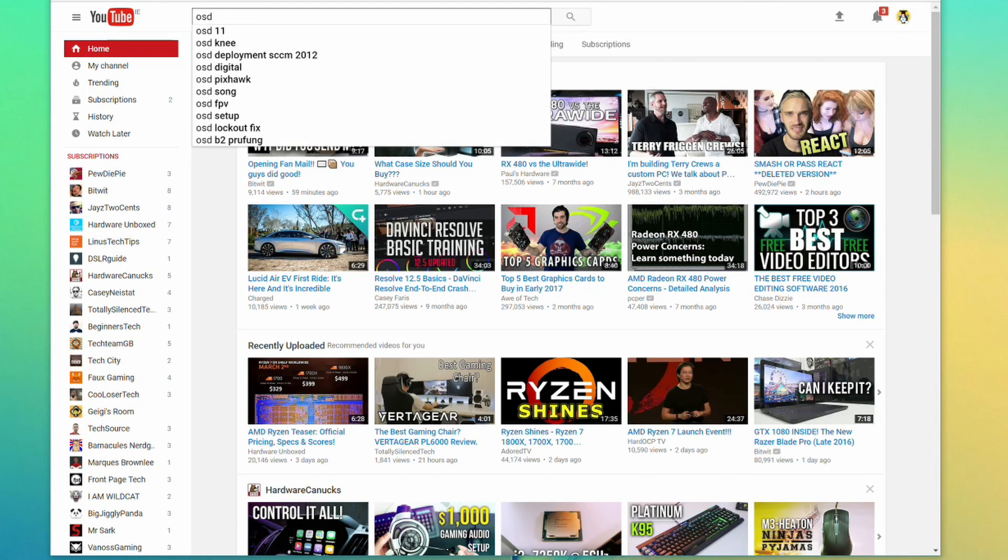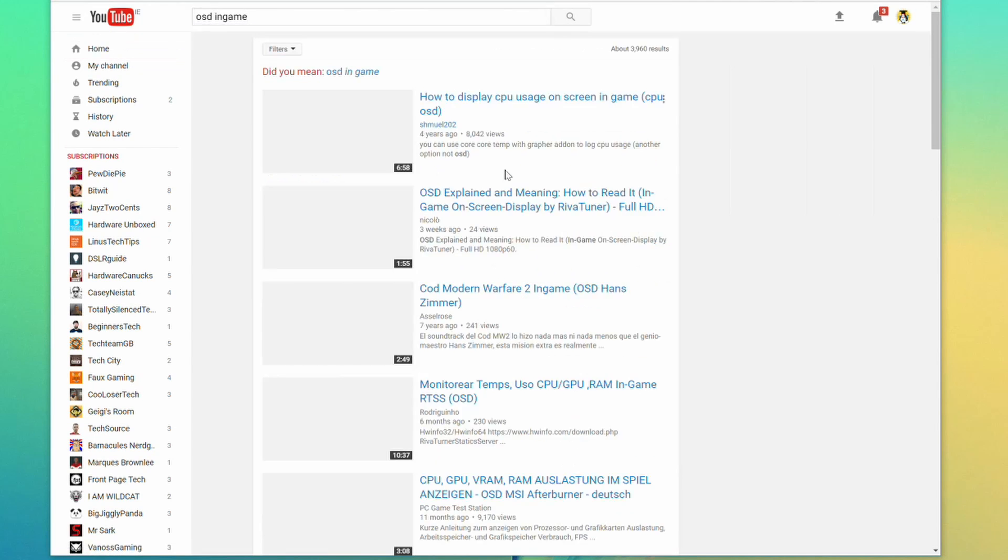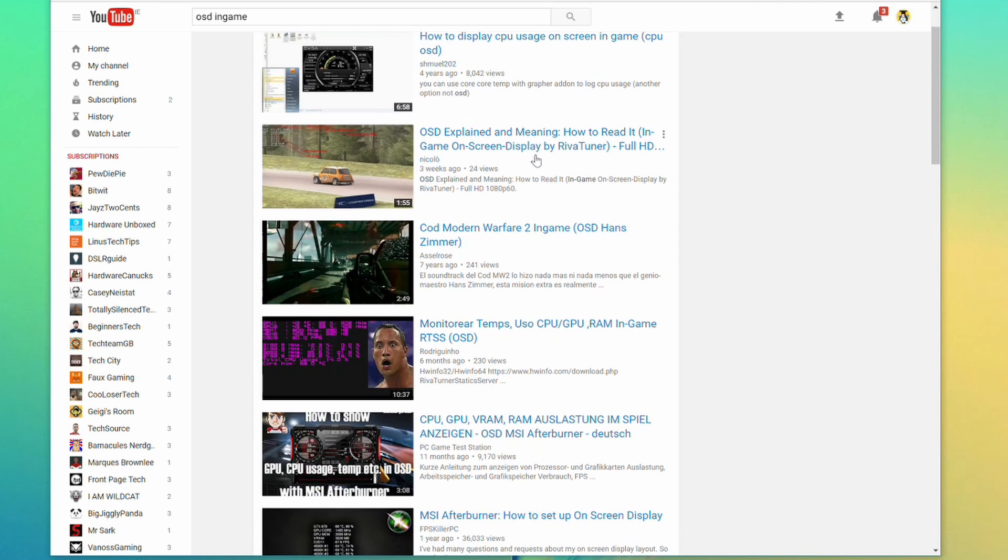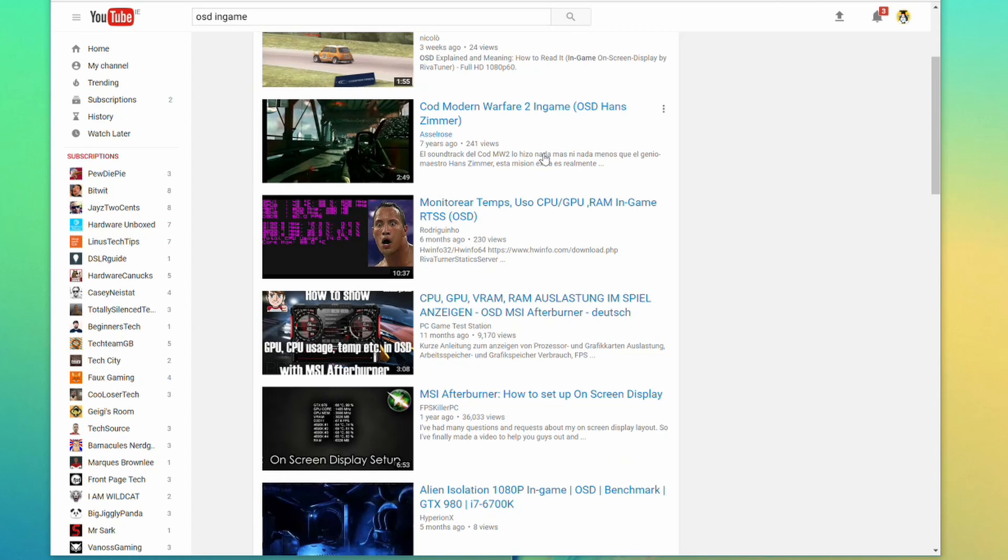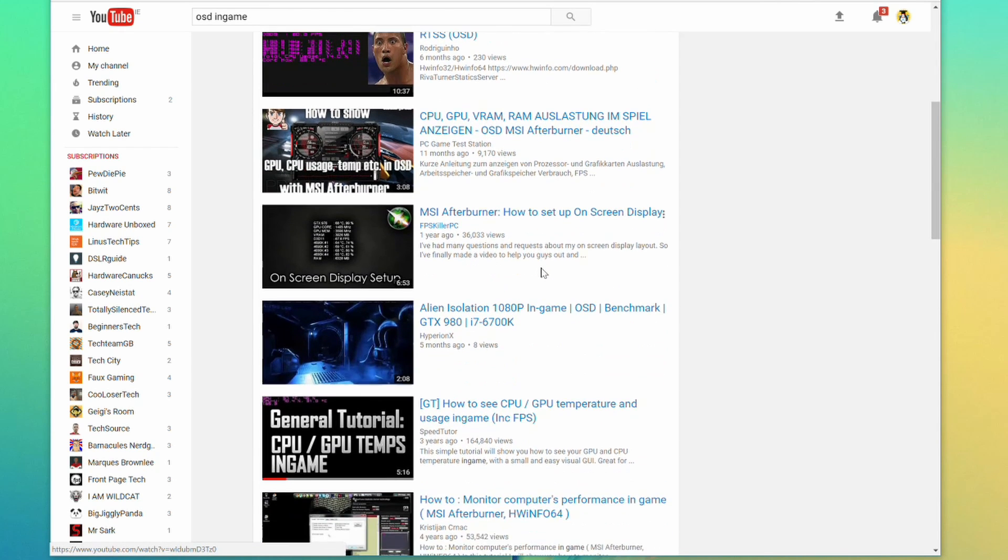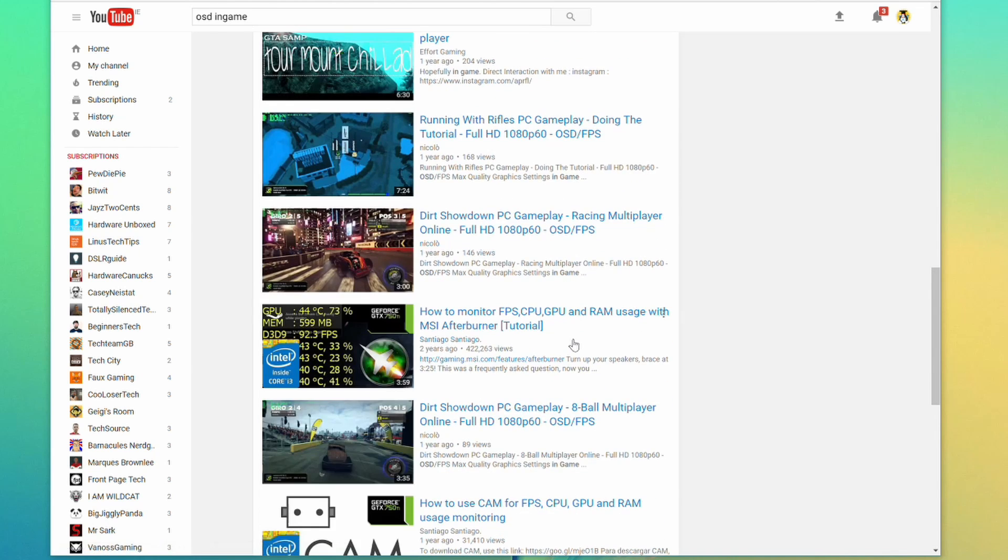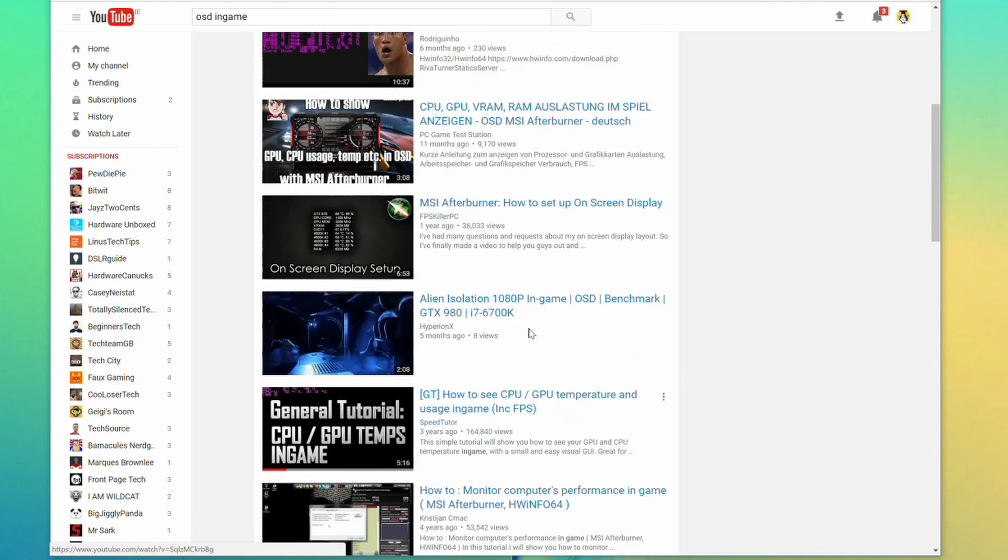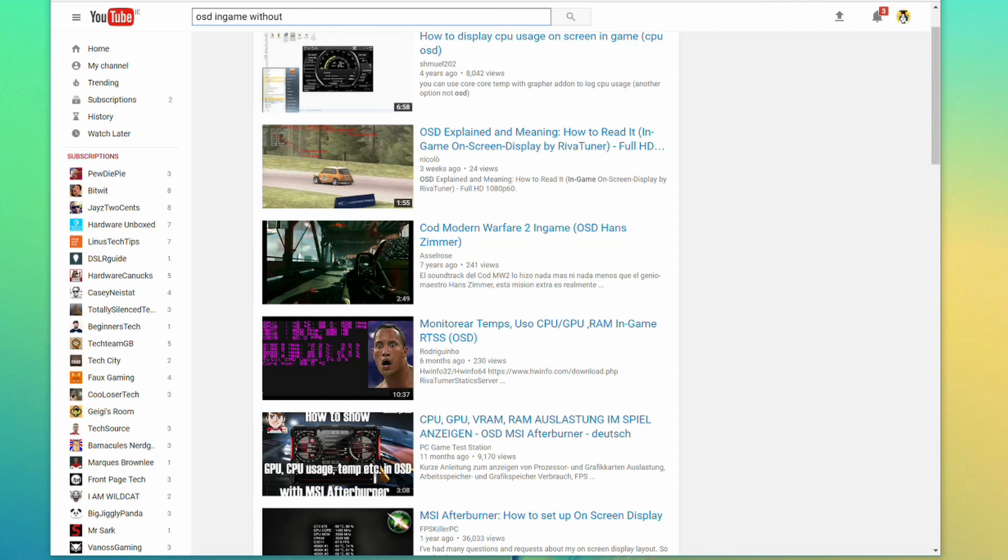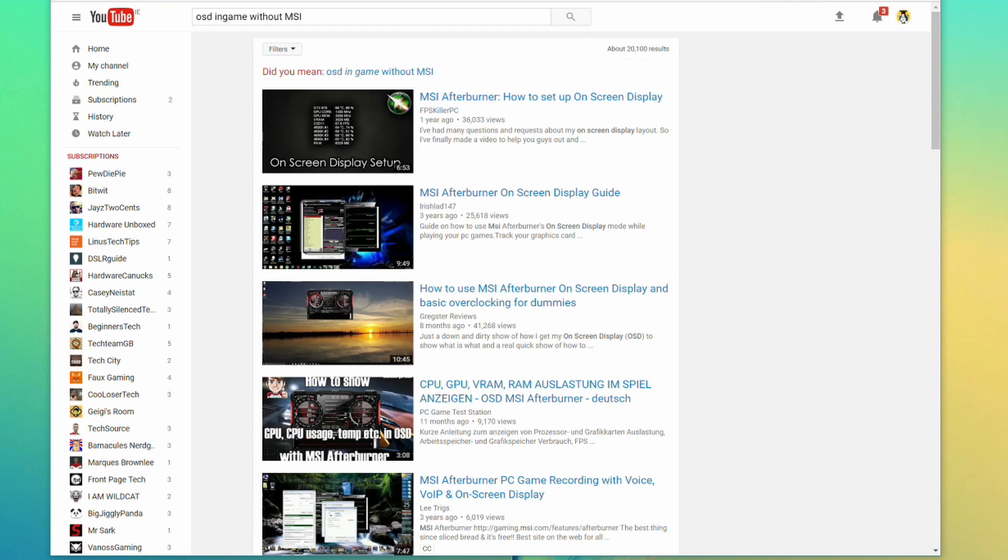Let me look for OSD in-game. How to display CPU usage in-game. Okay, and here we have MSI Afterburner. MSI Afterburner everywhere. I don't want to use MSI Afterburner. Let's search them without MSI. I don't want that.